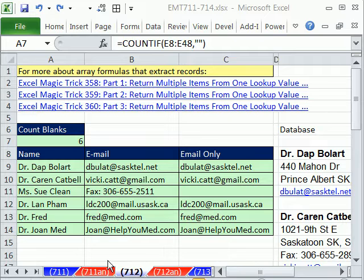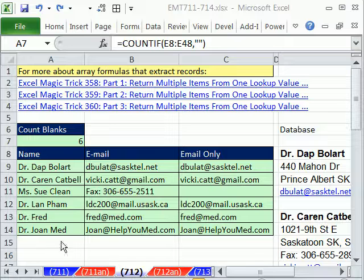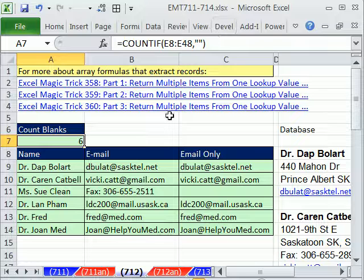Welcome to Excel Magic Trick number 712. If you want to download this workbook and follow along, click on my YouTube channel, then click on my college website link, and you can download the workbook Excel Magic Trick 711 to 714.